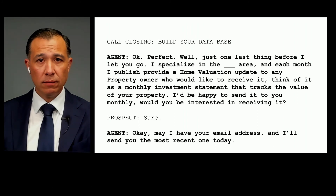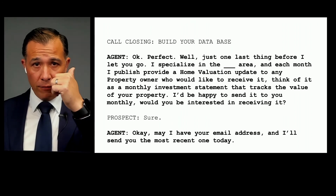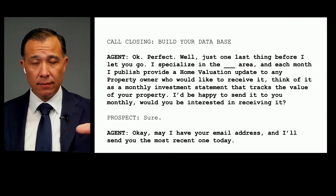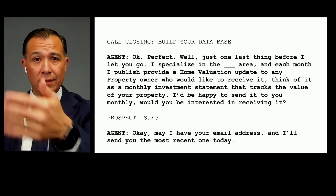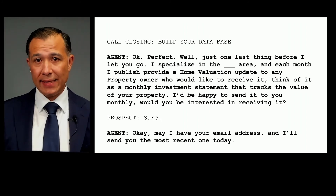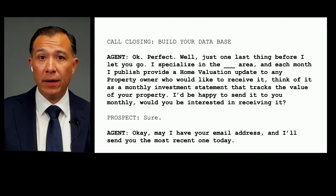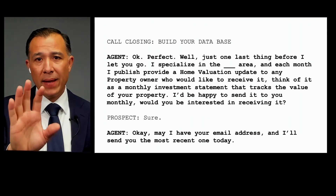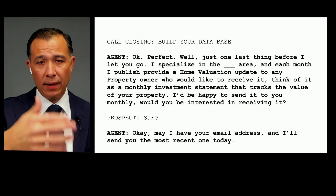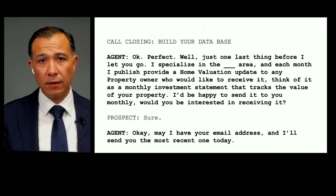Before you end the call — remember this is someone who owns a home in your market area and you're just trying to find out if they want to sell — if they don't want to sell, say: 'Just one last thing before I let you go' — that's a softener. Then: 'I specialize in the XYZ area and each month I provide a home valuation update to any property owner who'd like to receive it. Think of it as a monthly investment statement that tracks the value of your property. I'd be happy to send you the most recent copy — would you be interested?'